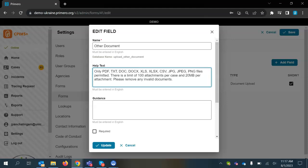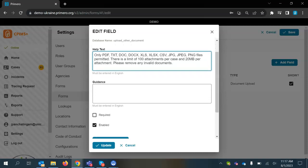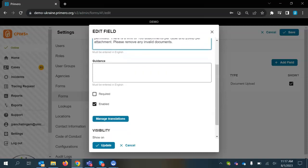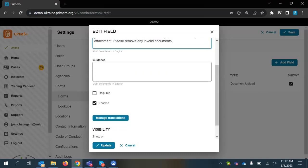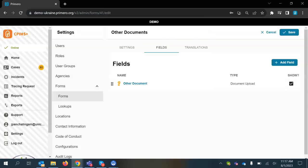You're going to add in the text that I had shared, which is that there's a limit of 100 attachments per case and 20 megabytes per attachment and for users to please remove any invalid documents if they're not using them on this child's record. Once you've added this information, you can select update and then select save.